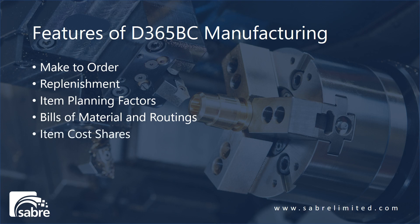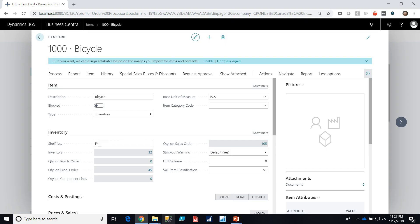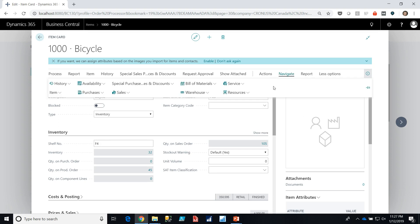Item cost shares. Now that we've looked at the bill of material and routing for the bicycle, let's take a look at the item cost shares for the bicycle. This is going to define how much it costs to make a bike based on exploding out the materials and labor required to put it together. If we go to navigate under bill of materials we have this choice called a cost share.